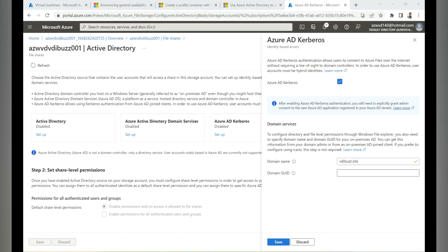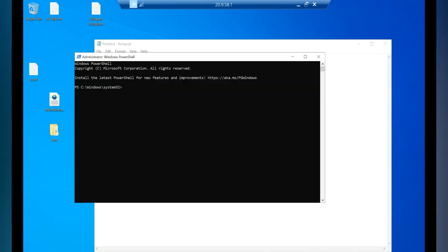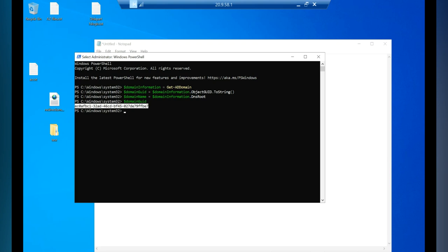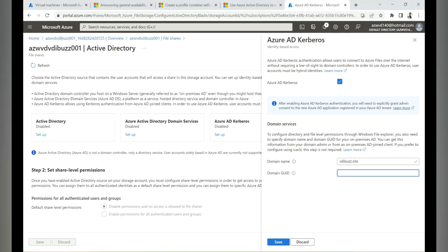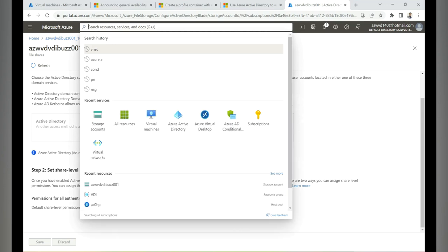Go to the domain controller and launch PowerShell. Run the command, copy the domain GUID from the output, go back to the portal, enter the GUID, and click Save. This step creates an application in Azure Active Directory. Now go to Azure Active Directory, select App Registrations, then select All Applications to find and open the newly created storage account application.